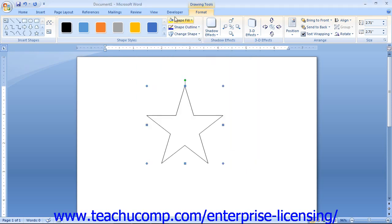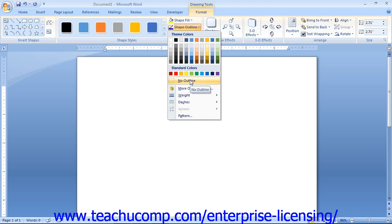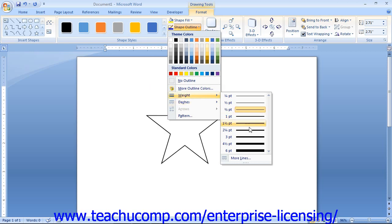Back in the Shape Styles group on the Format tab, you will find the Shape Outline drop-down. The choices here affect the appearance of the lines in the shape, and this is also the button used to alter shapes that are nothing more than lines or arrows. You can select a color from the color palette to change the line color, or select No Outline to remove it. To change the width of the outline, make a selection from the side menu that appears when you roll over the Weight command. You can also choose a different dash style from the Dashes command's side menu.